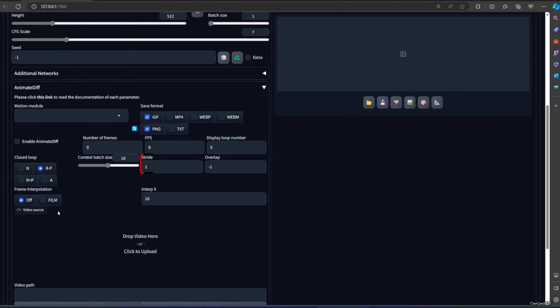Stride means max motion stride as a power of two.